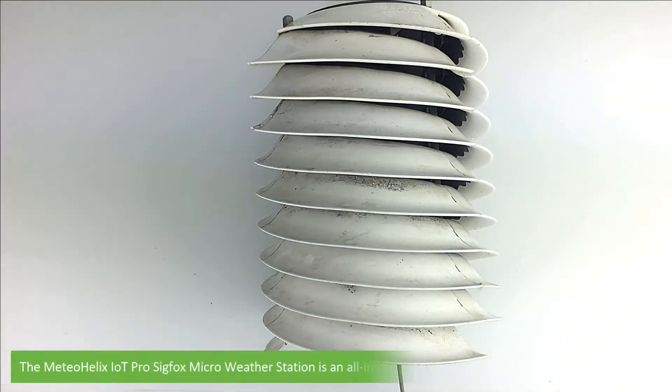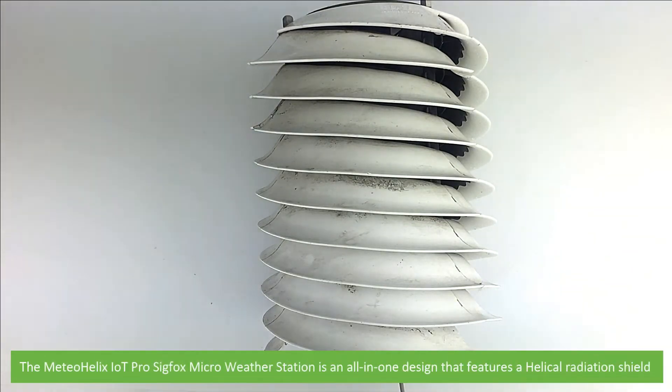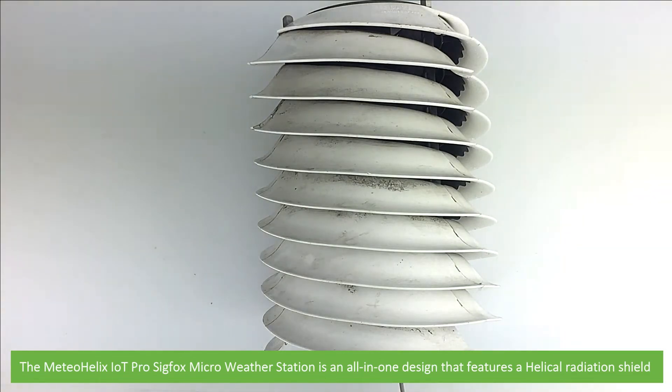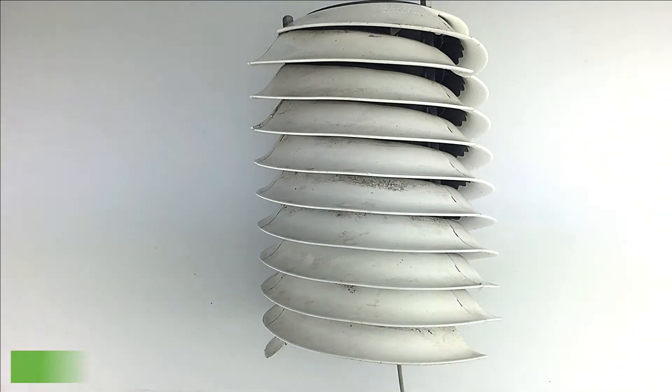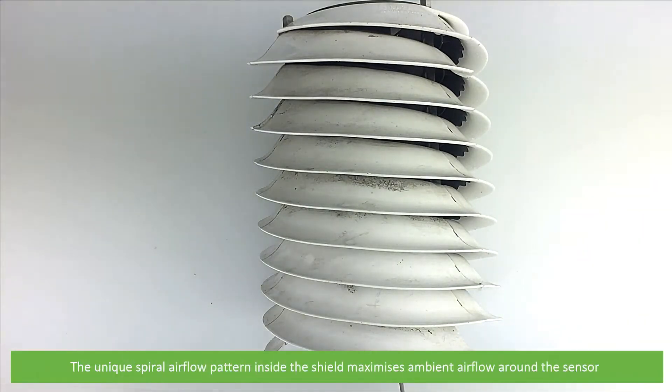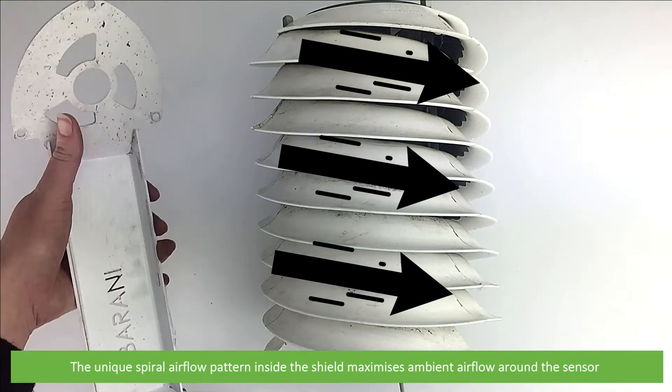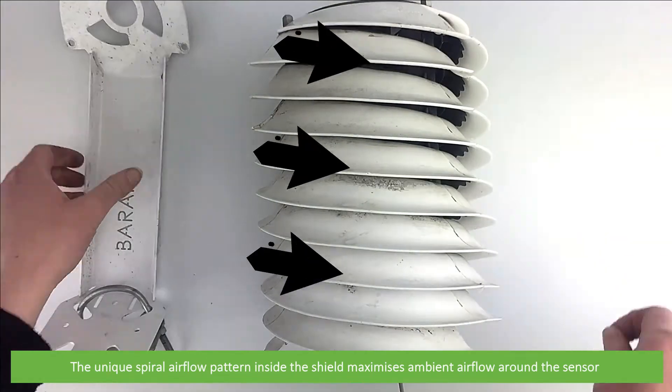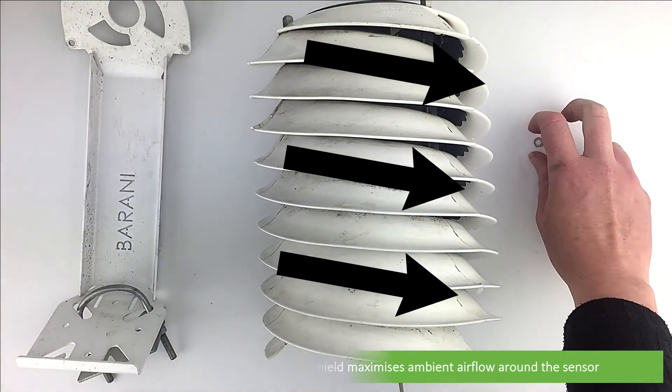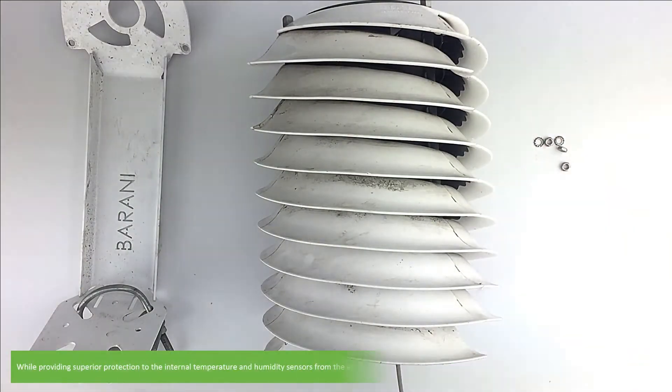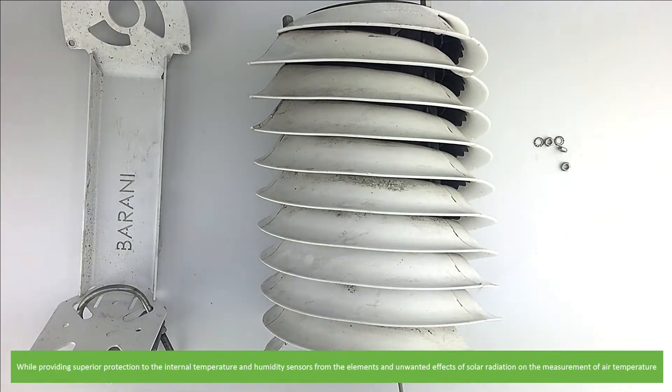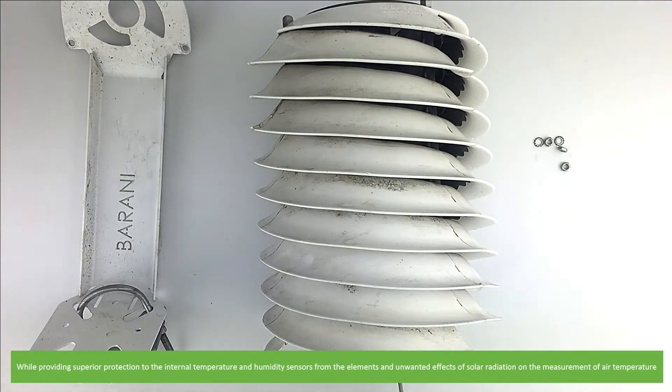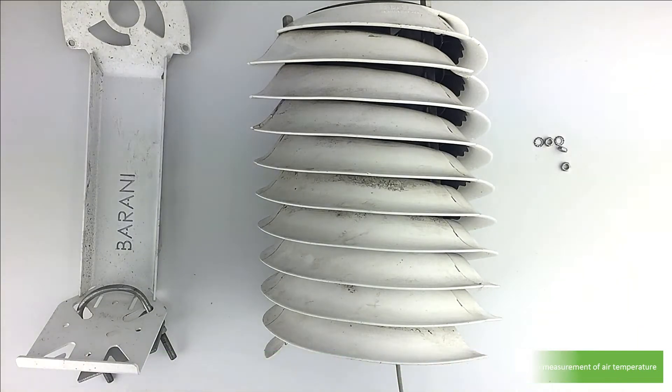The Meadow Helix IoT Pro Sigfox Micro Weather Station is an all-in-one design that features a helical radiation shield. The unique spiral flow pattern inside the shield maximizes ambient airflow around the sensor while providing superior protection to the internal temperature and humidity sensors from the elements and unwanted effects of solar radiation on the measurement of air temperature.